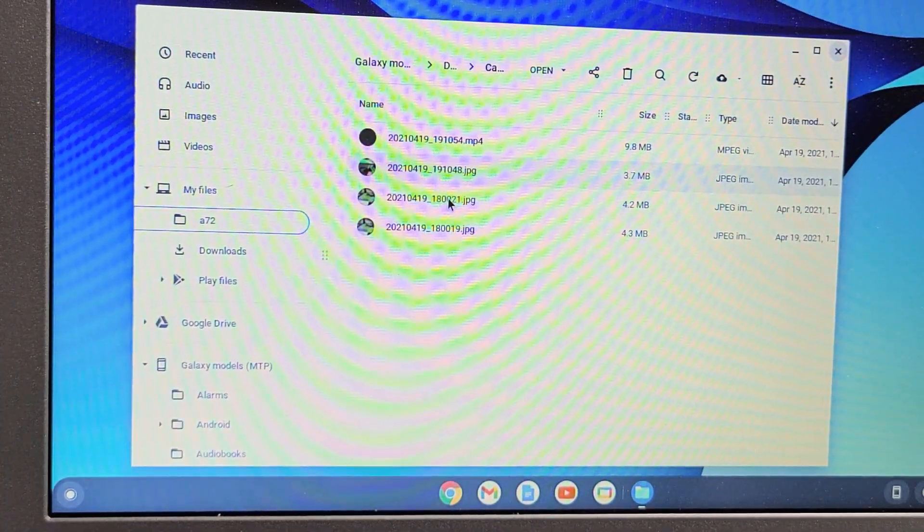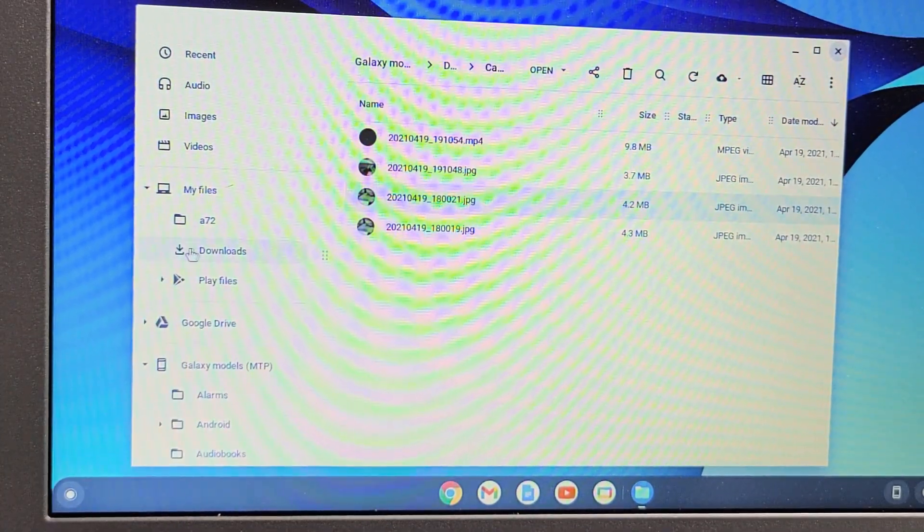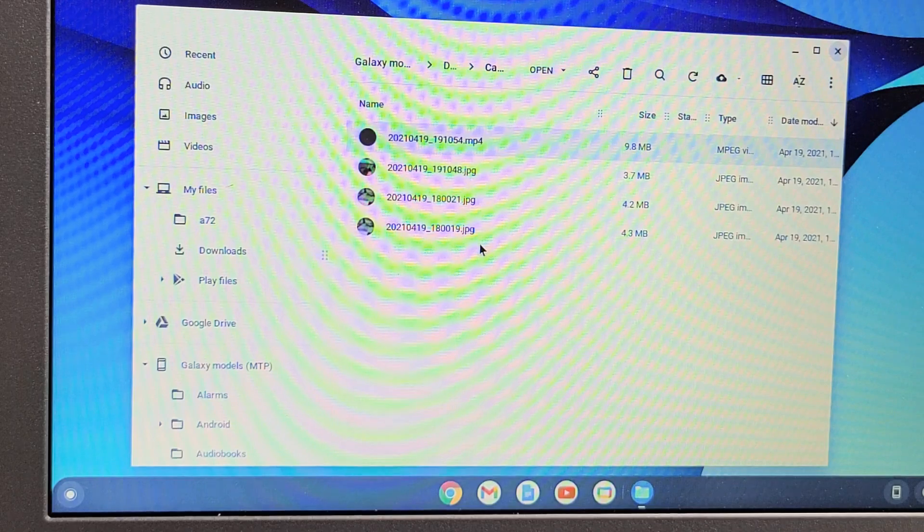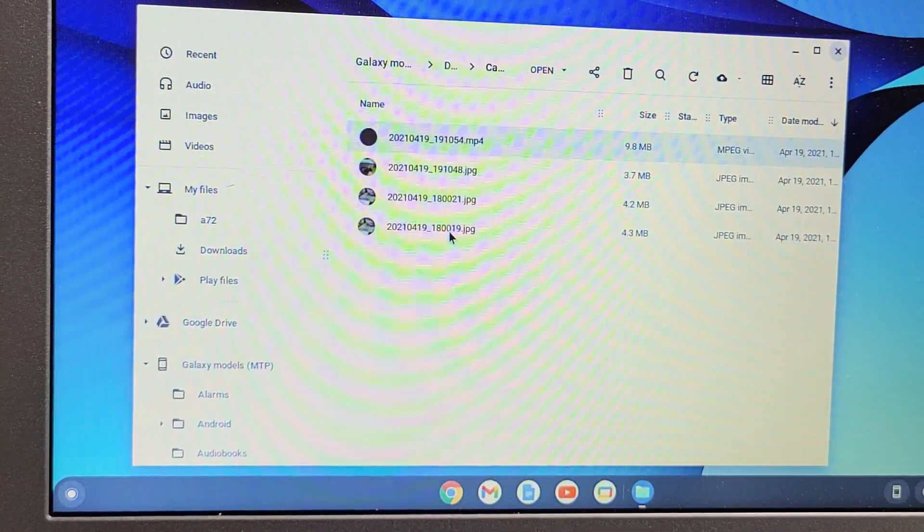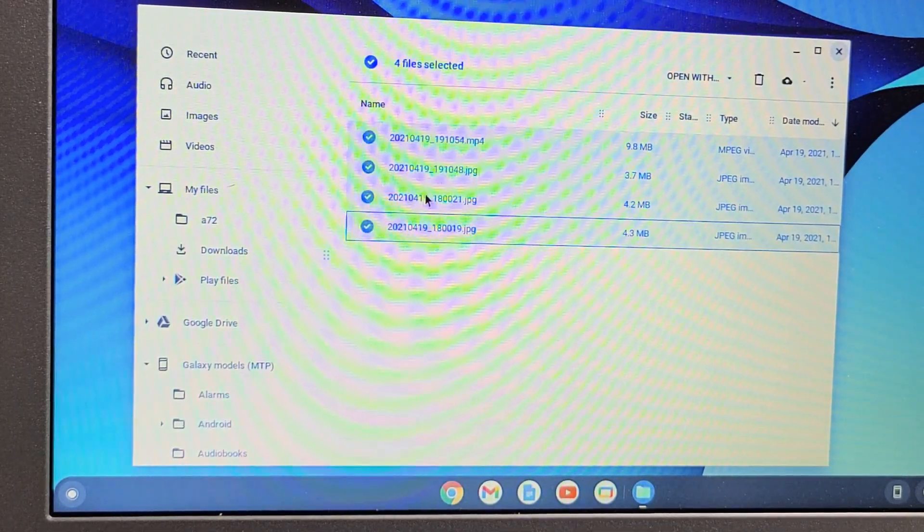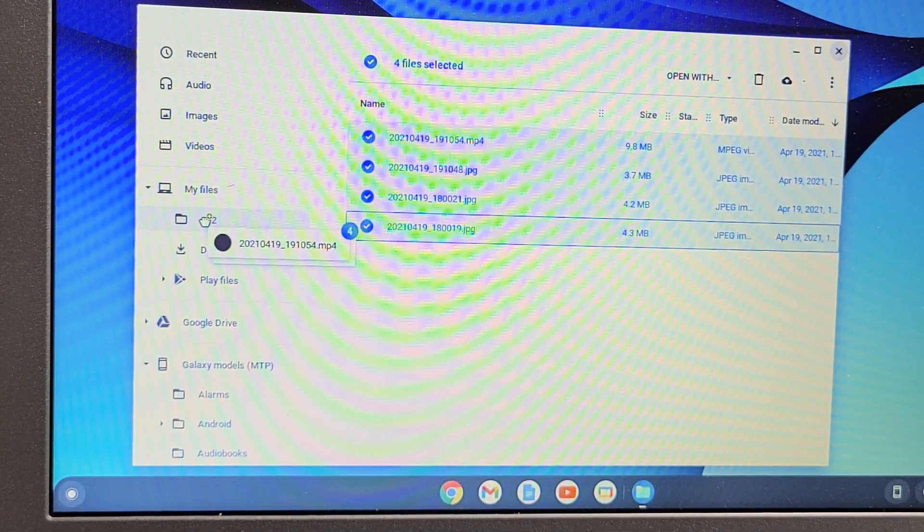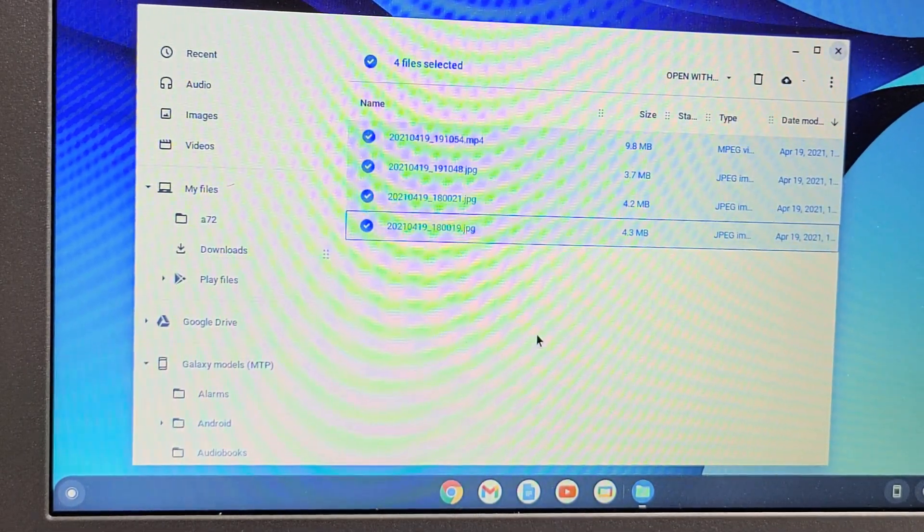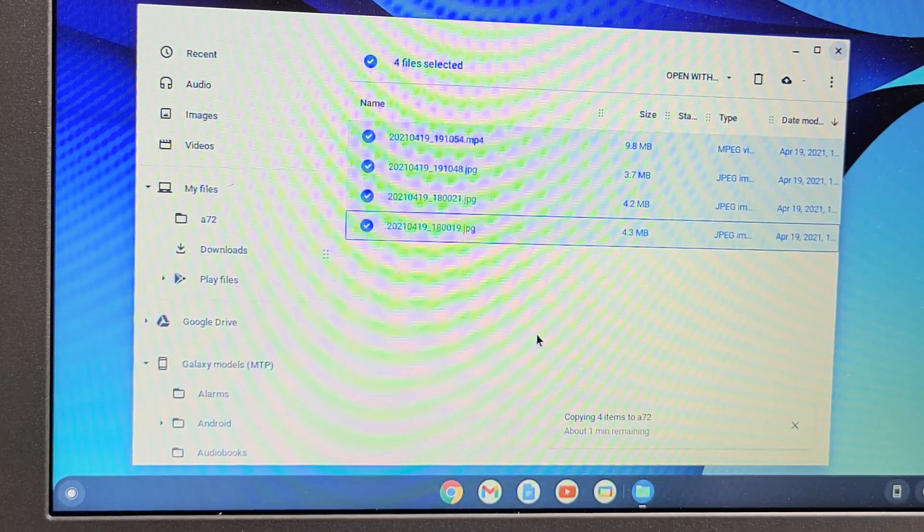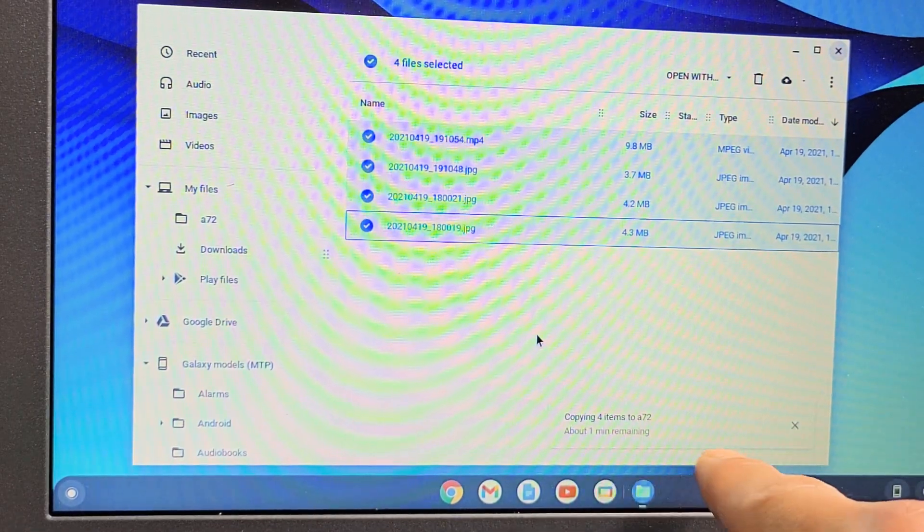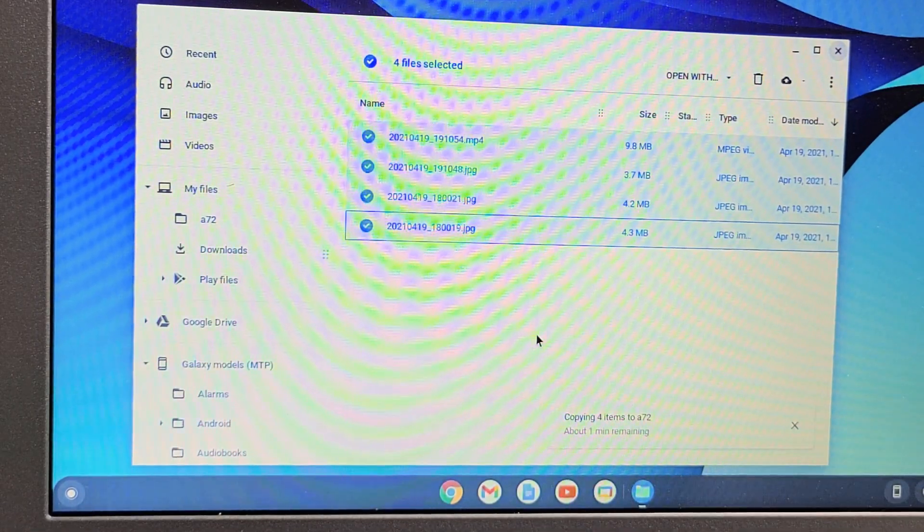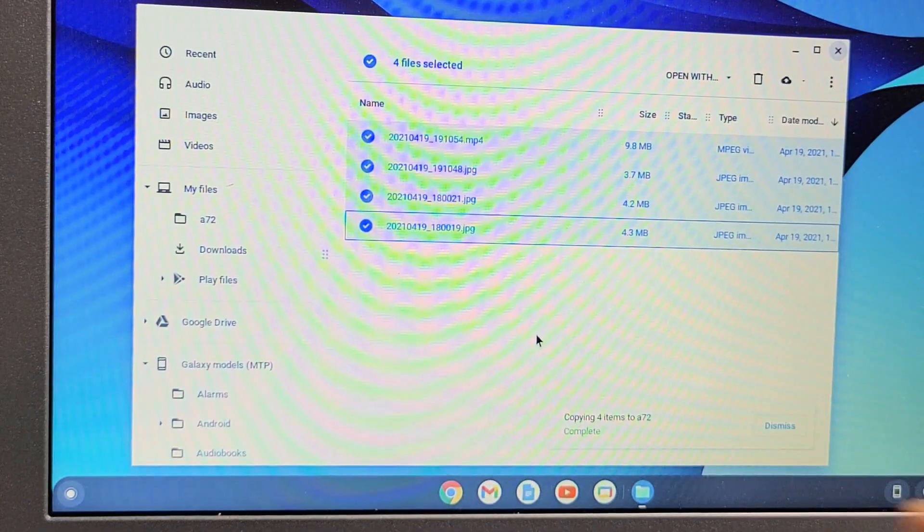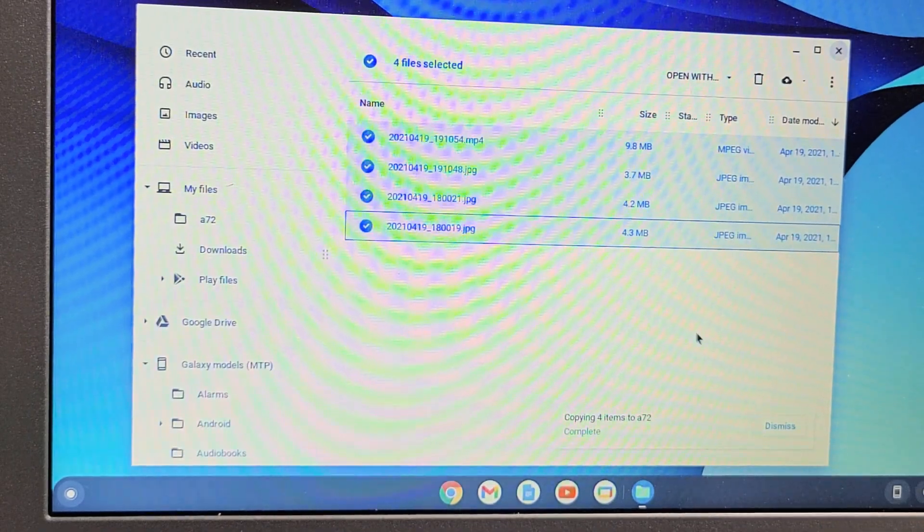I can drag and drop individually or I can just do the whole shebang. I'll just select, highlight them all, and I'll drag and drop it to the A52 right there. Give it one second. You can see it's copying right here. Give it one second. It says complete.